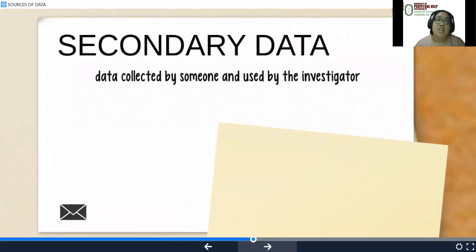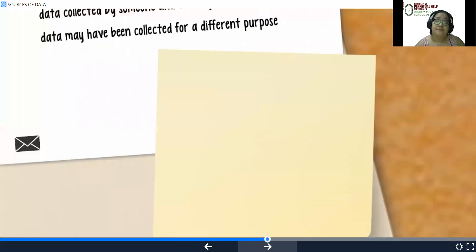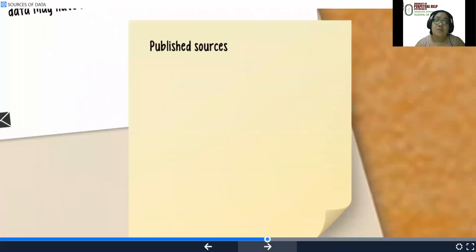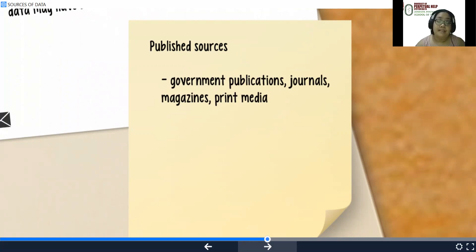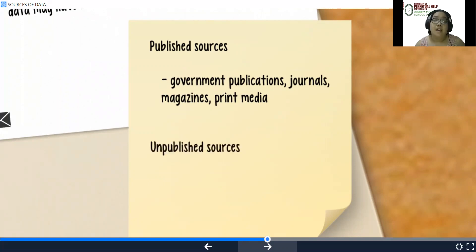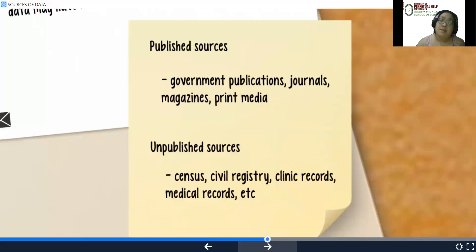For secondary data, data is collected by someone else and used by the investigator; the data may have been collected for a different purpose. Your sources could be published or unpublished. Published sources would be government publications, journals, magazines, and print media. Unpublished sources would include the census, civil registry, clinic records, medical records, etc.